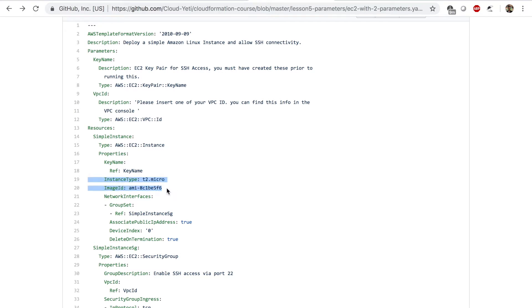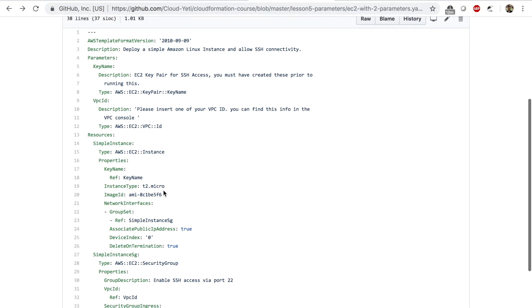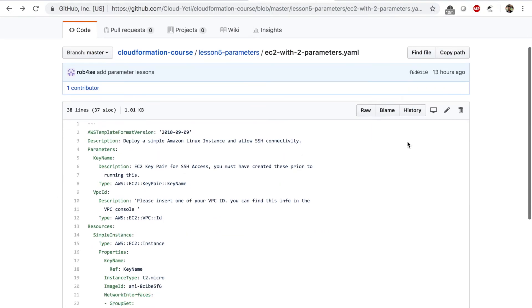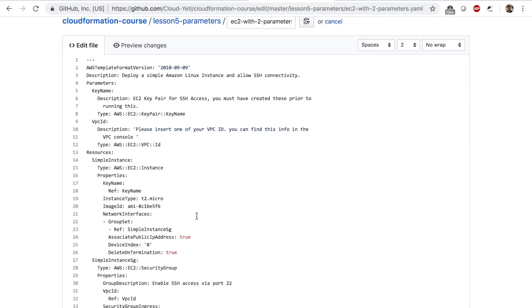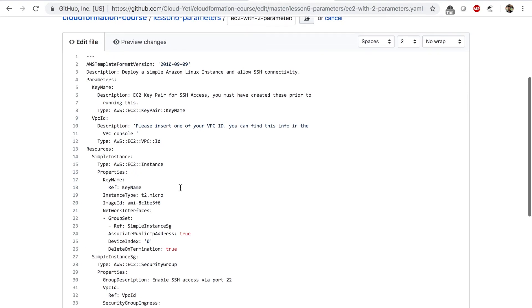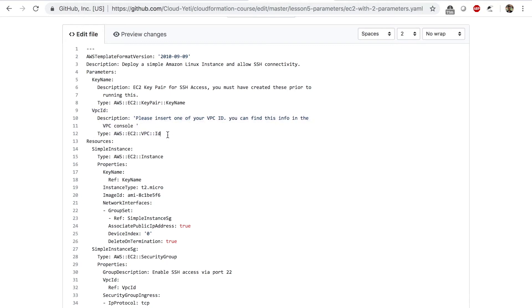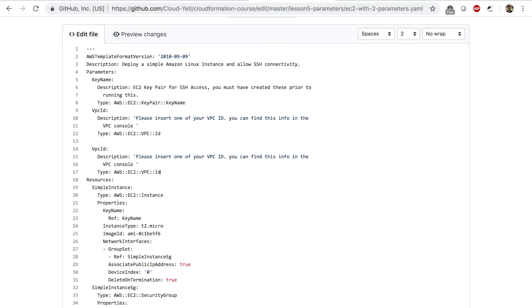With parameters, we can give the users of this template to choose instance type or choose an image ID instead of hard coding the values and giving them no option. Our goal now is to create a parameter that will let us or let any users of this template choose an image ID. I'm going to edit this template live on this repo. Now instead of hard coding the image ID, what I want to do is I want to create one more parameter. I'm going to copy one of these parameters VPC ID and I'll just paste. I have to change the name. Two parameters can't have the same logical name. This is the logical name of the parameter. So I'm going to say image ID.